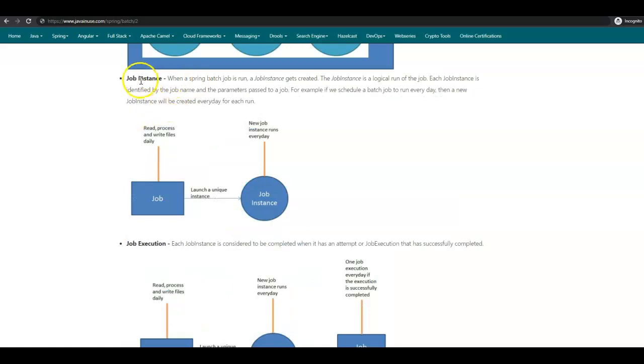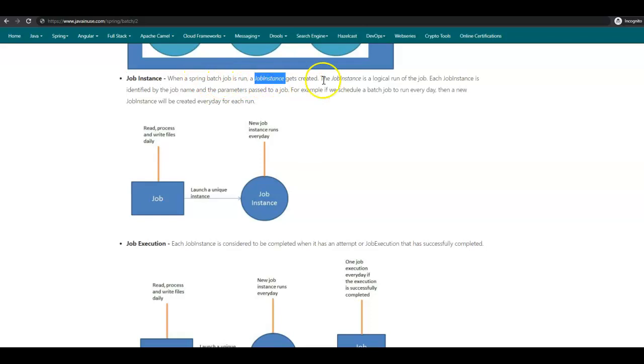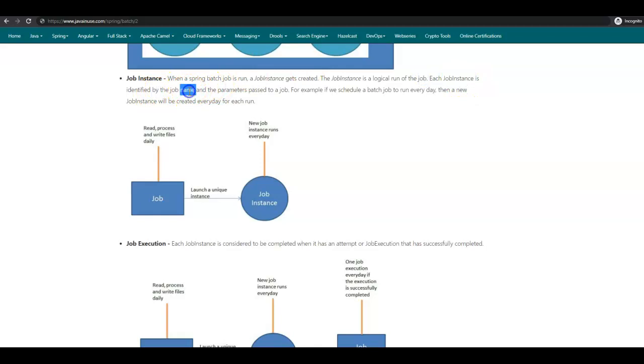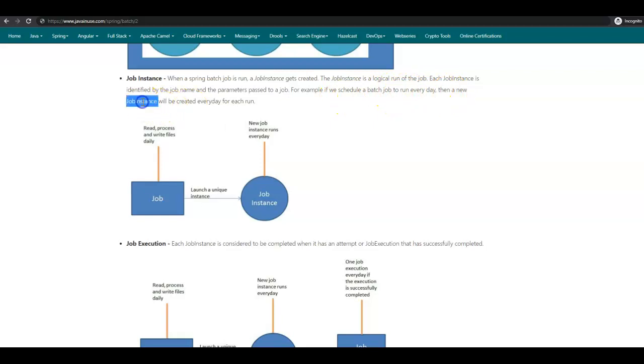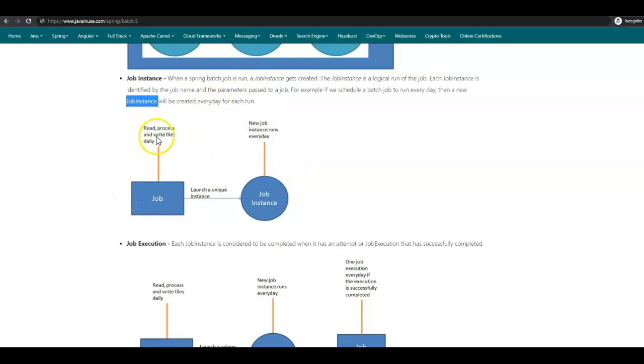Next, we'll be having a look at the Spring Batch Job Instance. When a Spring Batch job is run, a job instance gets created. A job instance is a logical run of the job. Each job instance is identified by a job name and the parameters passed to the job. For example, if we schedule a job to be run every day, then a new job instance will be created for every run each day. So we'll be having a job—suppose this job is to read, process, and write files daily. Then daily, for each run, a new job instance will be created.